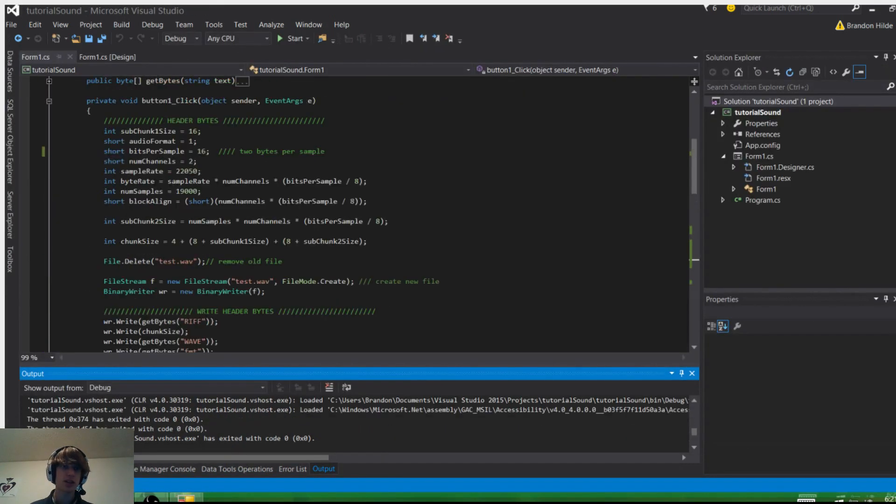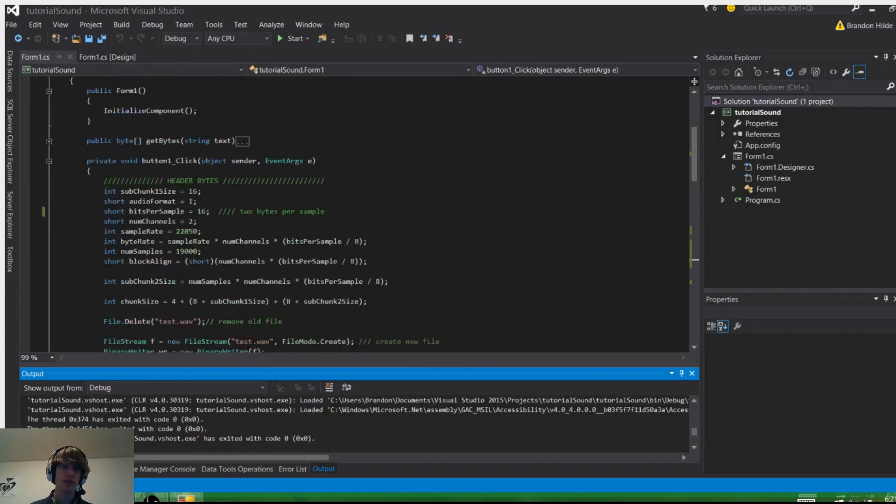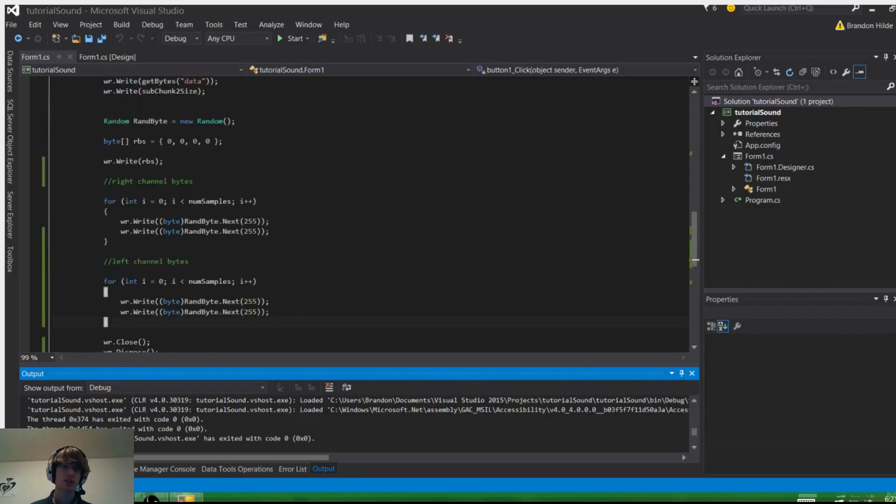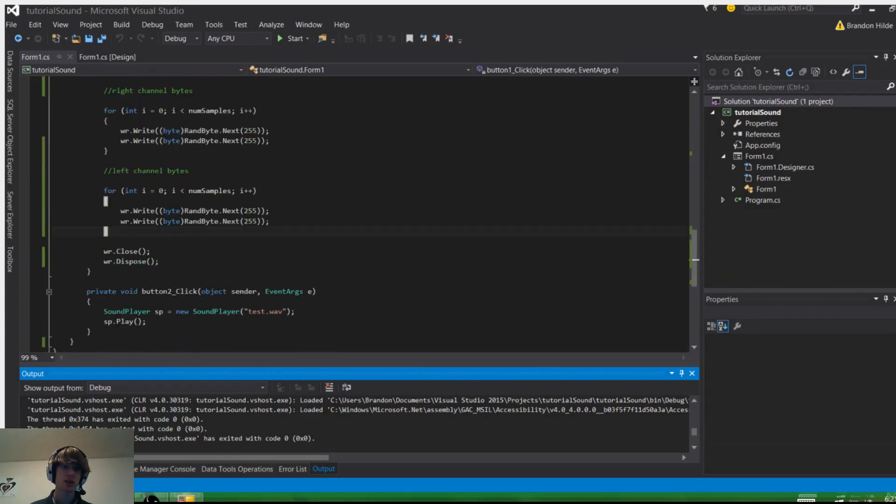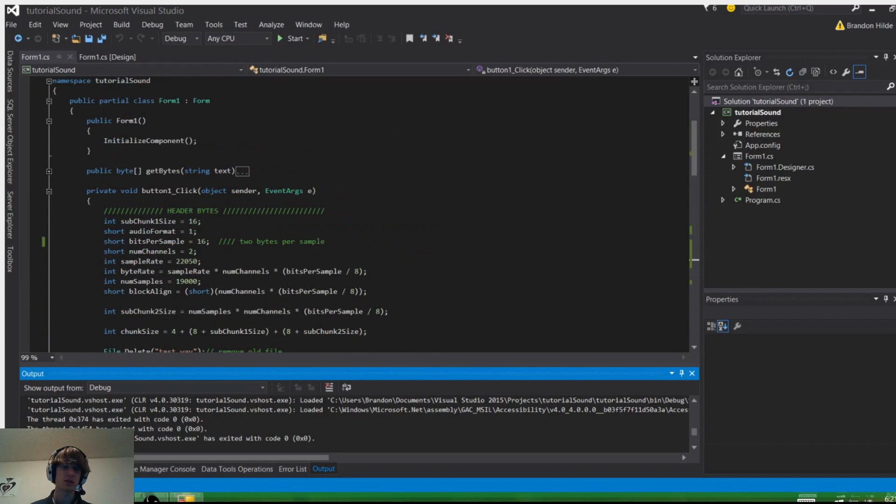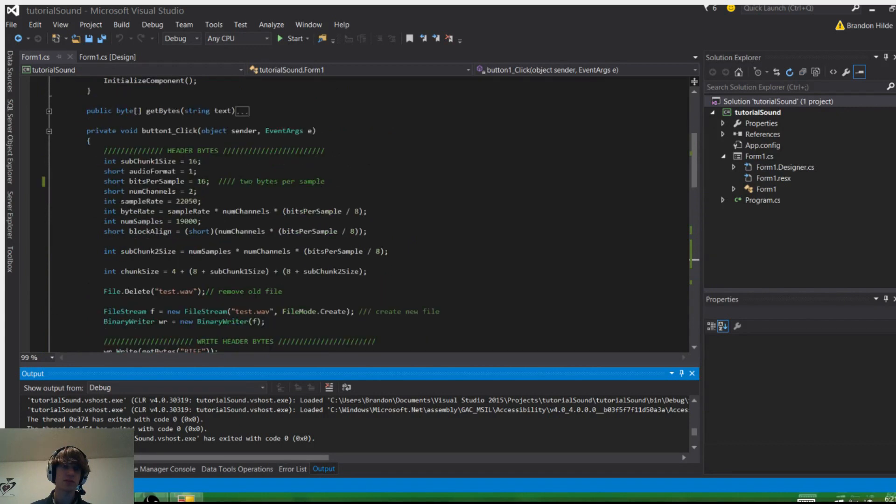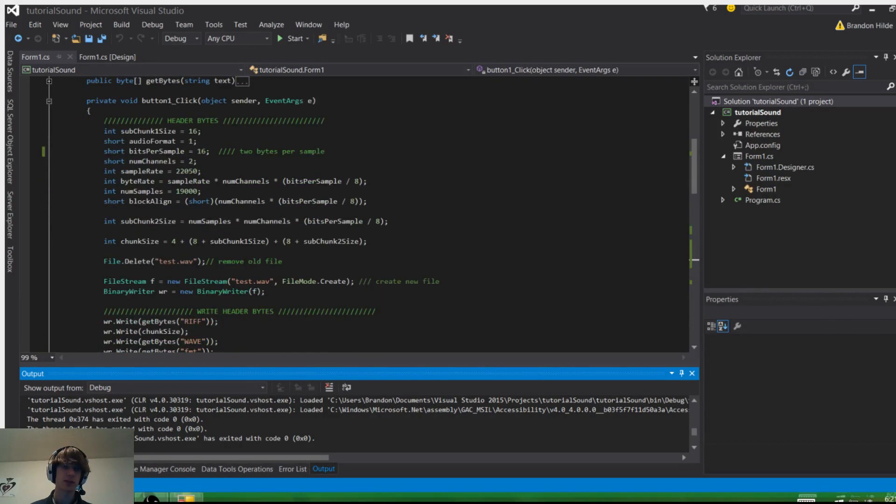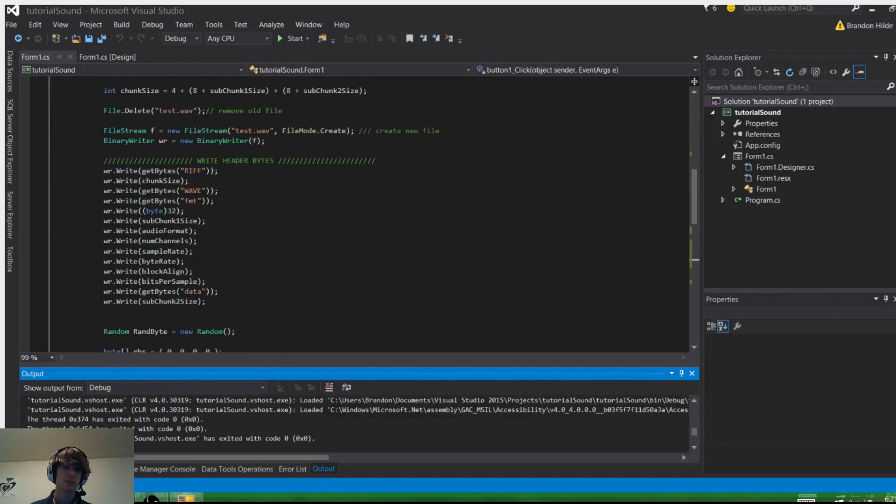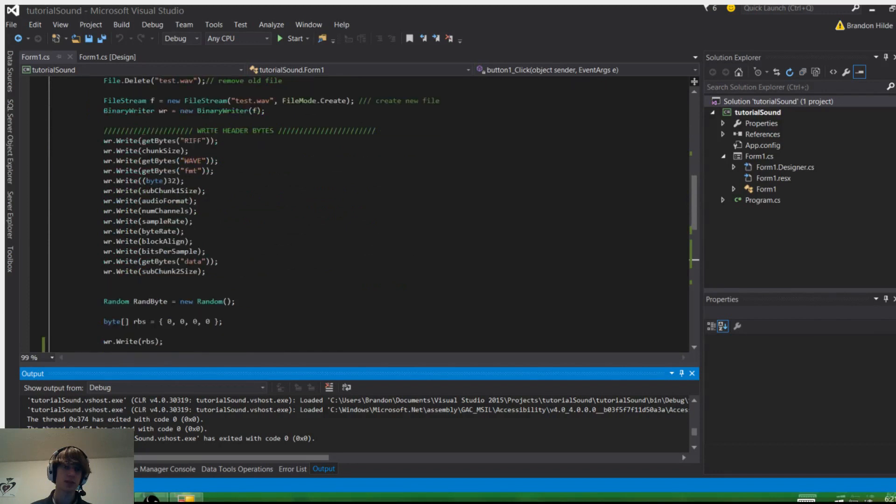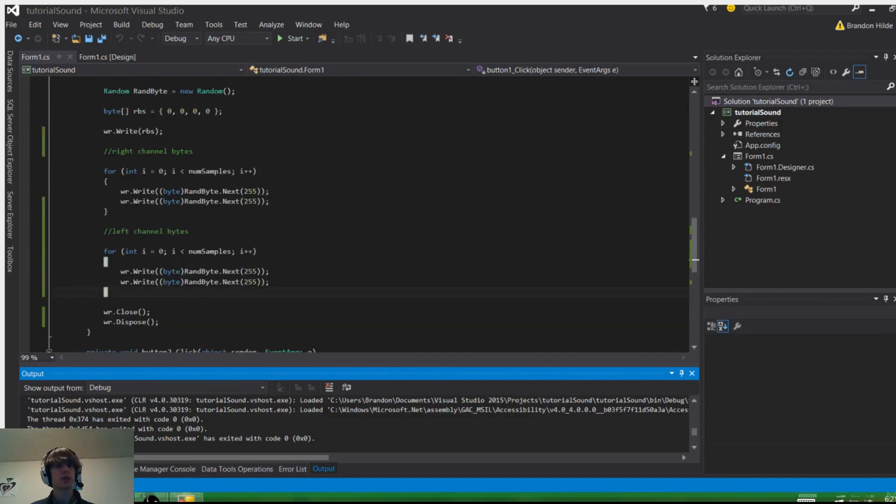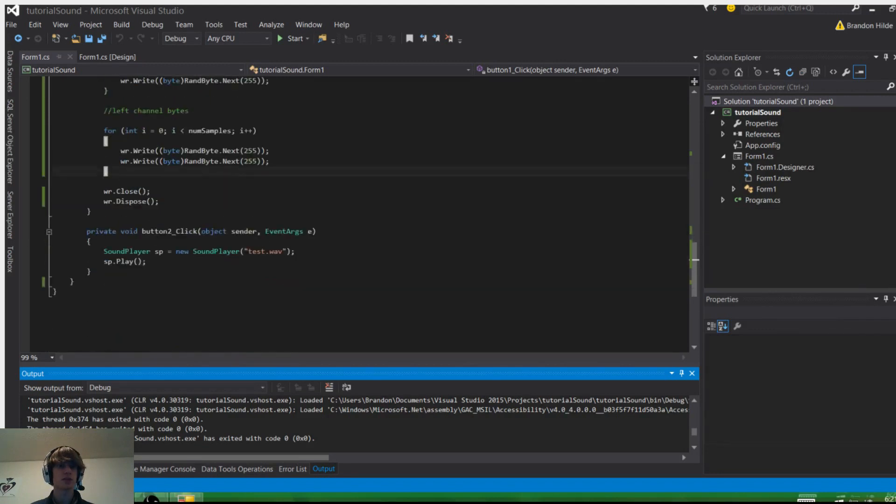So that's how you create WAV files from scratch. I'll go ahead and show you guys the code again so you can pause it at these different places and copy. That's the end of my tutorial, and thank you for watching.